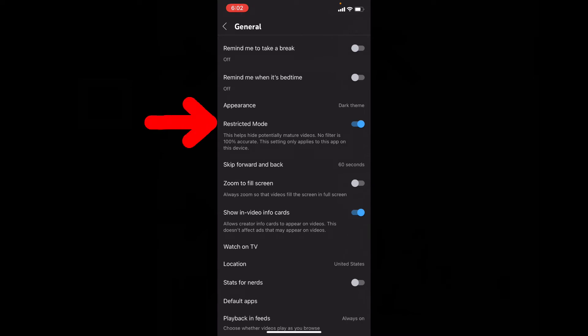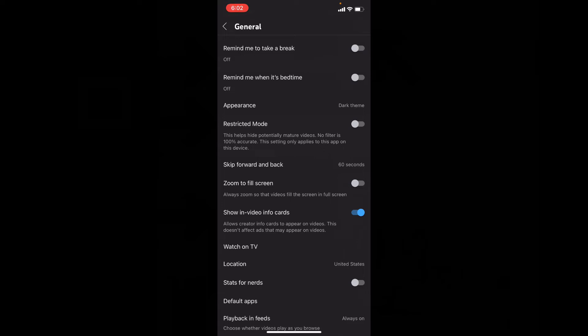You will find the Restricted Mode option. Just touch and turn it off. If Restricted Mode was turned on for that particular YouTube channel, you won't see any comments on any videos. It's actually a parental control feature.